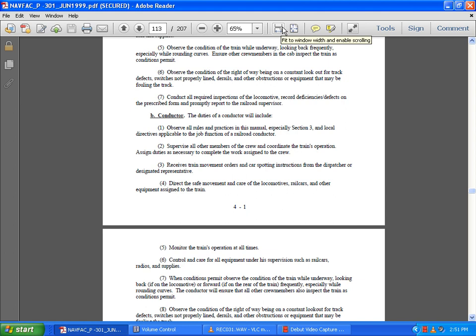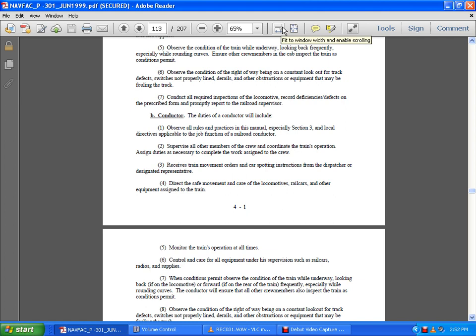Ensure train movement orders are carried out. Request clarification of orders before proceeding. Breakers and Switchers: The duties of a breaker and switcher include observing all rules, practices, and manuals, especially Section Three and local directives applicable to the job function. Complete all assigned duties as assigned by the conductor and engineer.